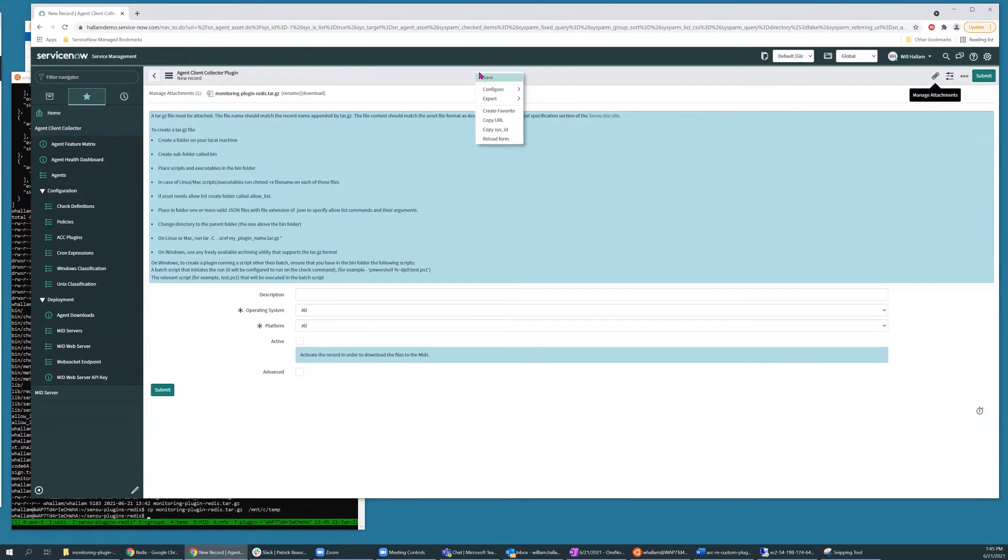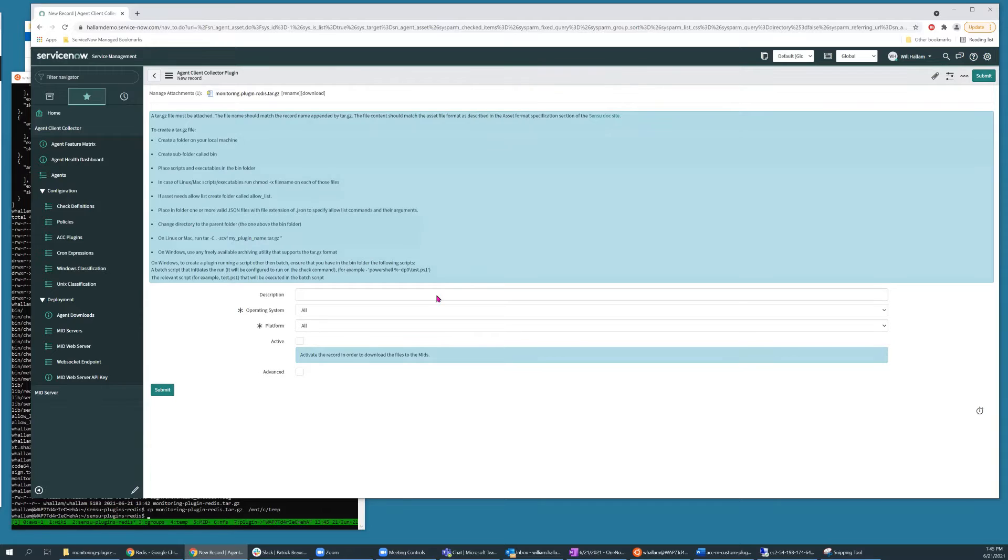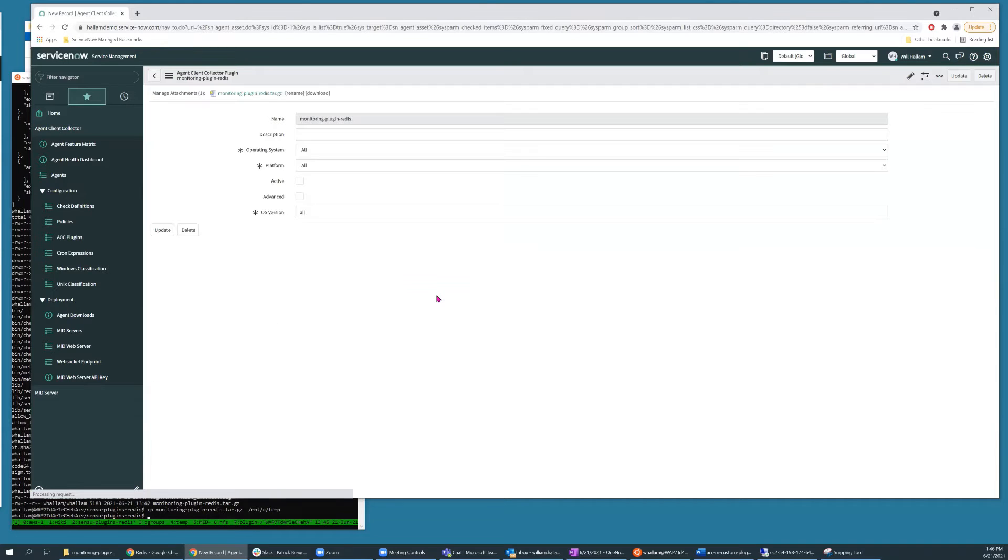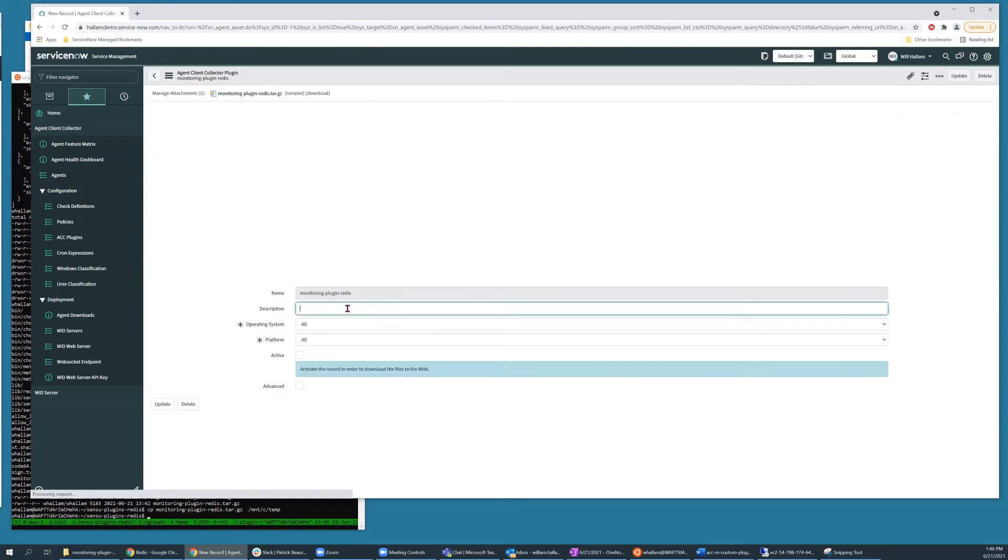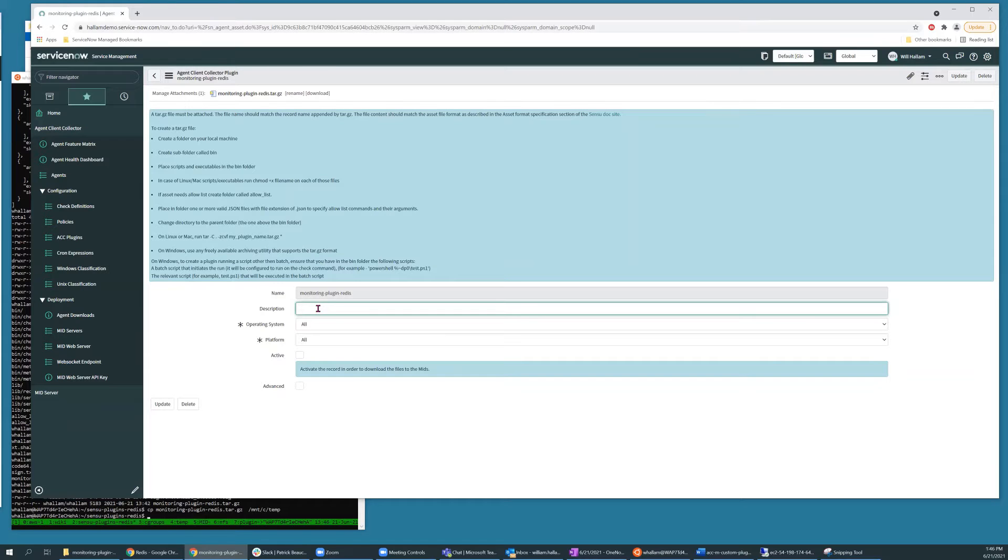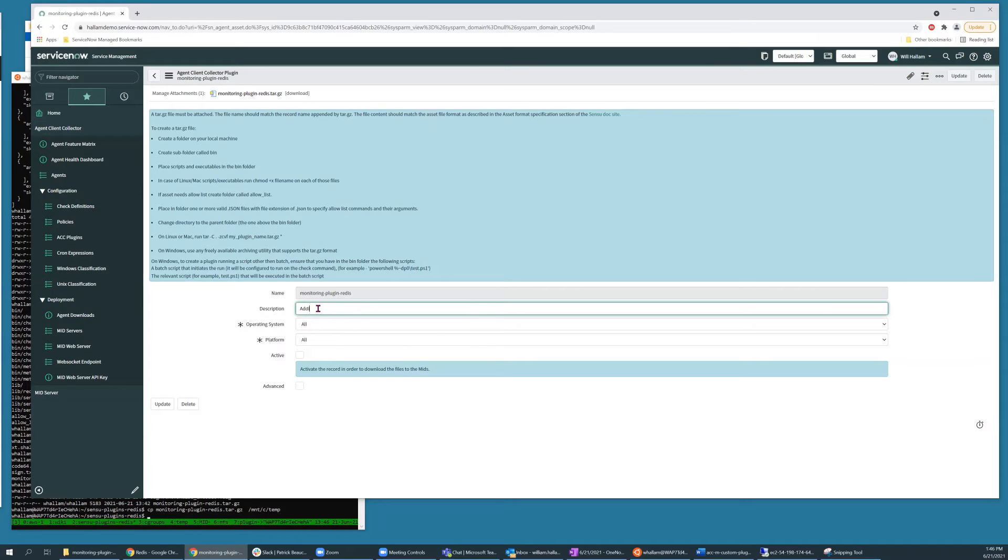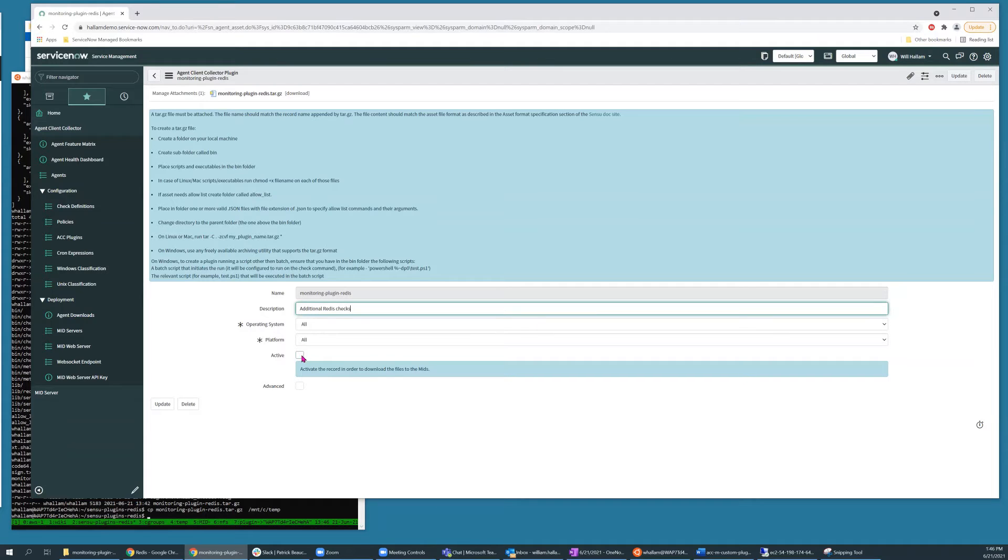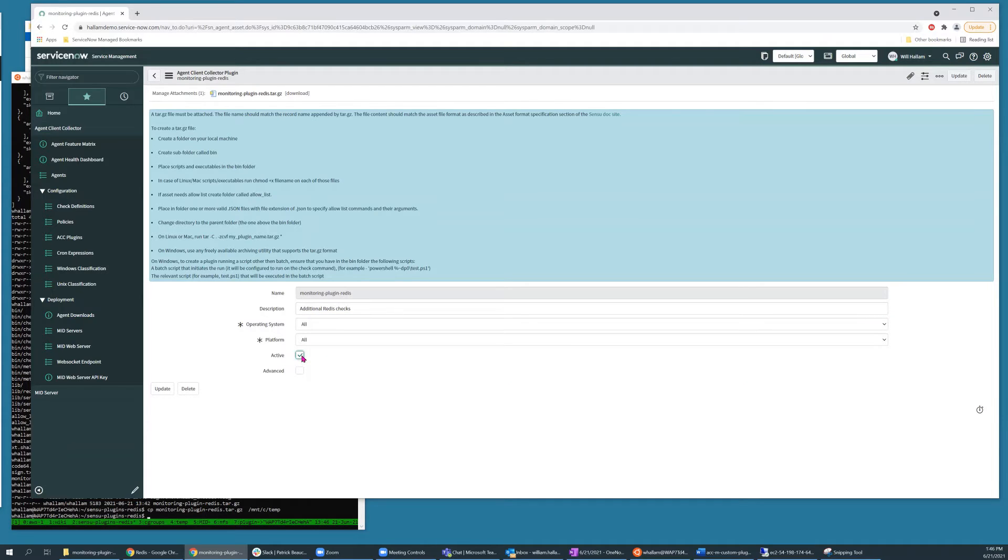And then if we save that, the instance will automatically generate a name for us. Add a description and we'll activate it so that it's propagated out to our MID servers.